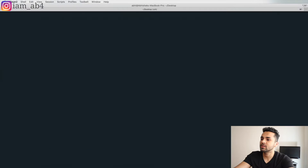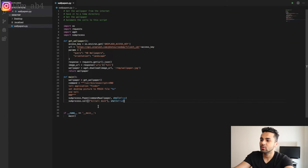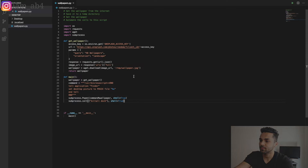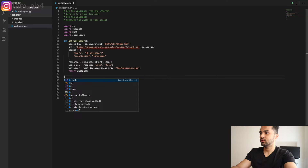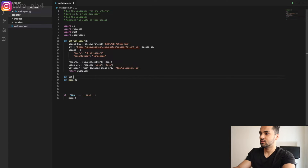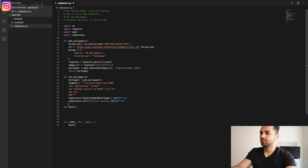Yes, it worked! My wallpaper is changed and I'm getting the new wallpaper. Now we're going to move this code into another function — def set_wallpaper(). We cut it and paste it under set_wallpaper. We don't need any arguments for now. Let me quickly define exception handling as well.